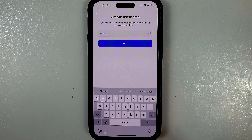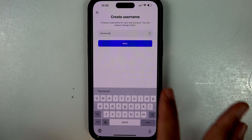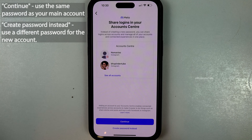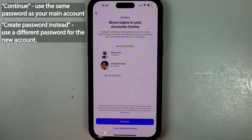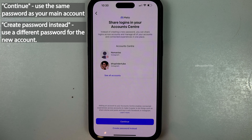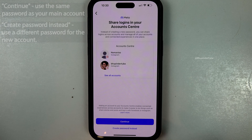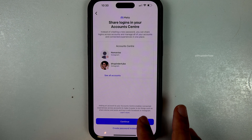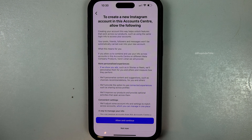Type a username and then tap on next. If you don't want to have a different password — in order to use the same password that you use for your main Instagram account — then select 'Continue'.